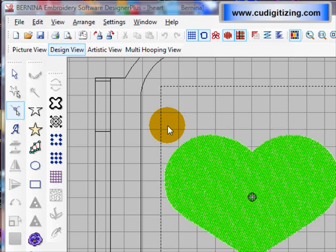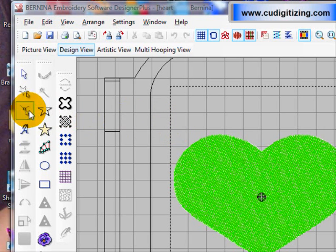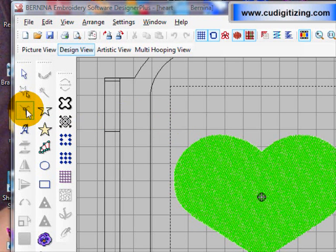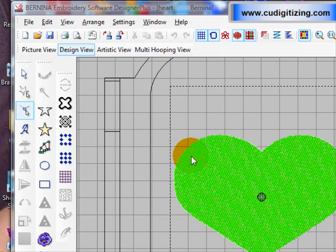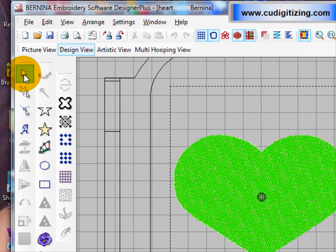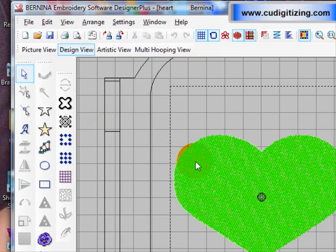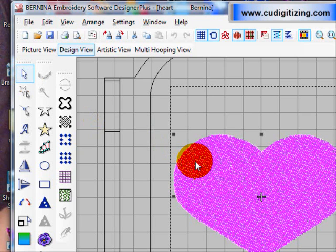Hello, today we are going to use the Reshape tool to change the shape of the heart. The Reshape tool is this one here, but before you click on it you need to select your object. I've got the heart loaded and we need to select with our Select tool and left click on it until it turns pink.